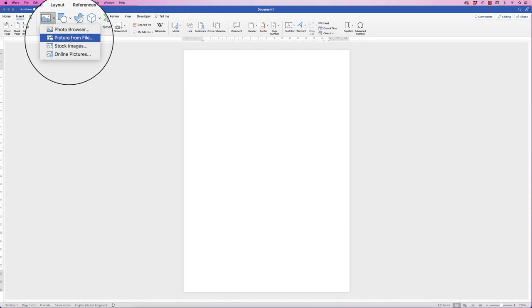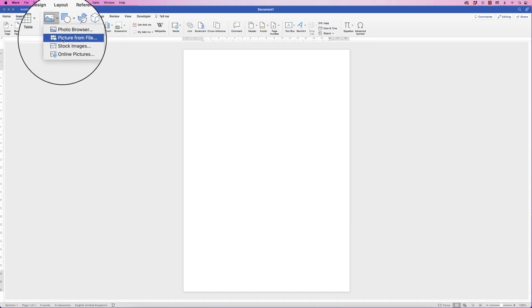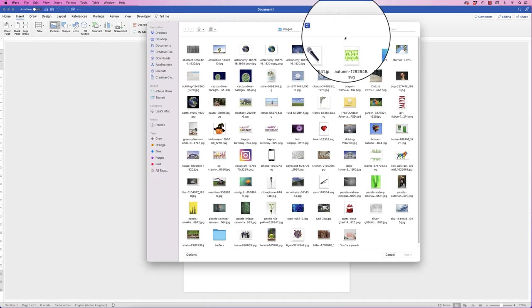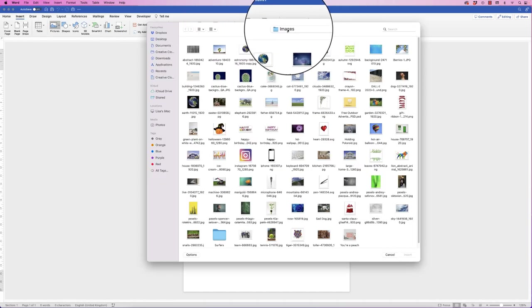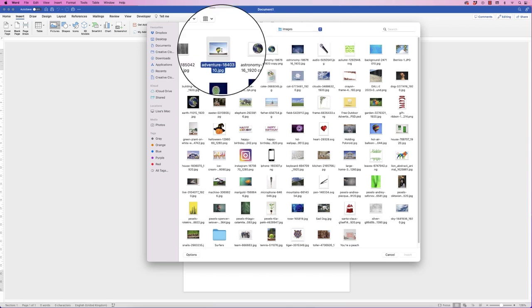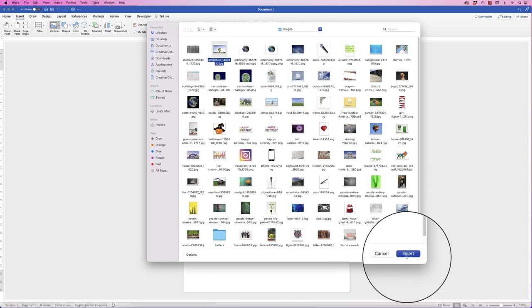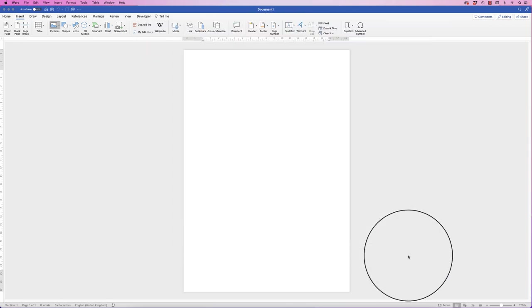You'll probably want to go to Pictures from File, click on that one, and then simply go to the file where your picture is, click on the file that you want, and then just press Insert.